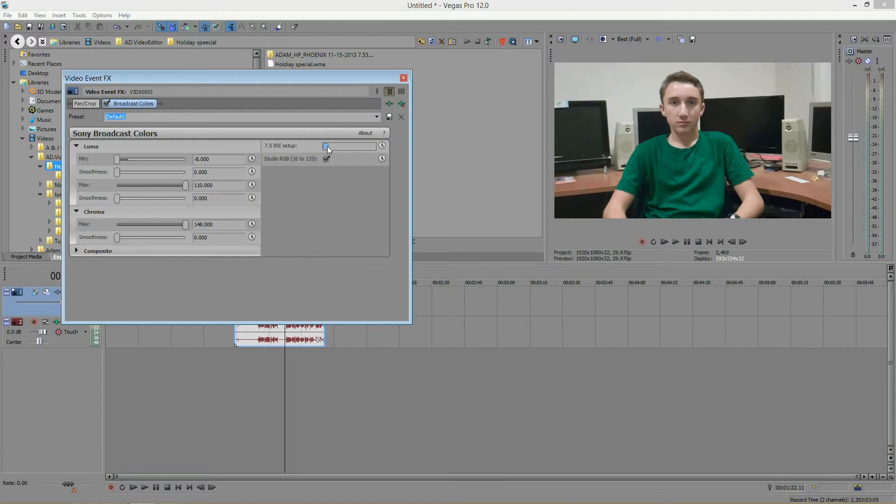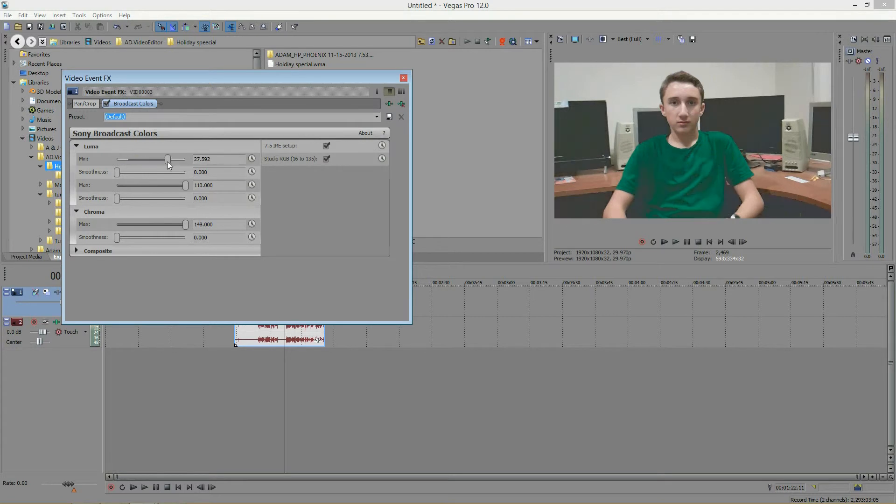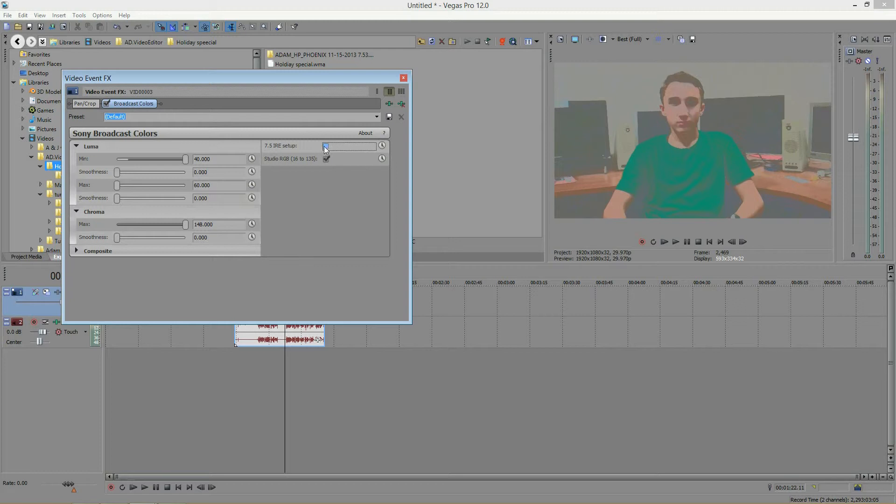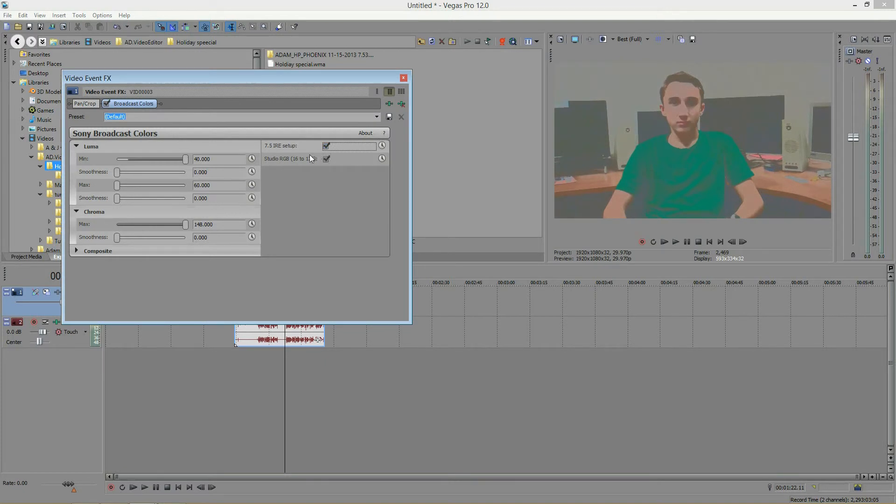So when you have this selected, you have your 7.5 blackness setup. But when you uncheck this, here let me add an effect on here so you can see it. So when you click this and turn off the 7.5 IRE, you see that the blacks increase a little bit, probably going to about a 15 IRE setup. So this is another subtle adjustment, so if you like it, go ahead and use it.